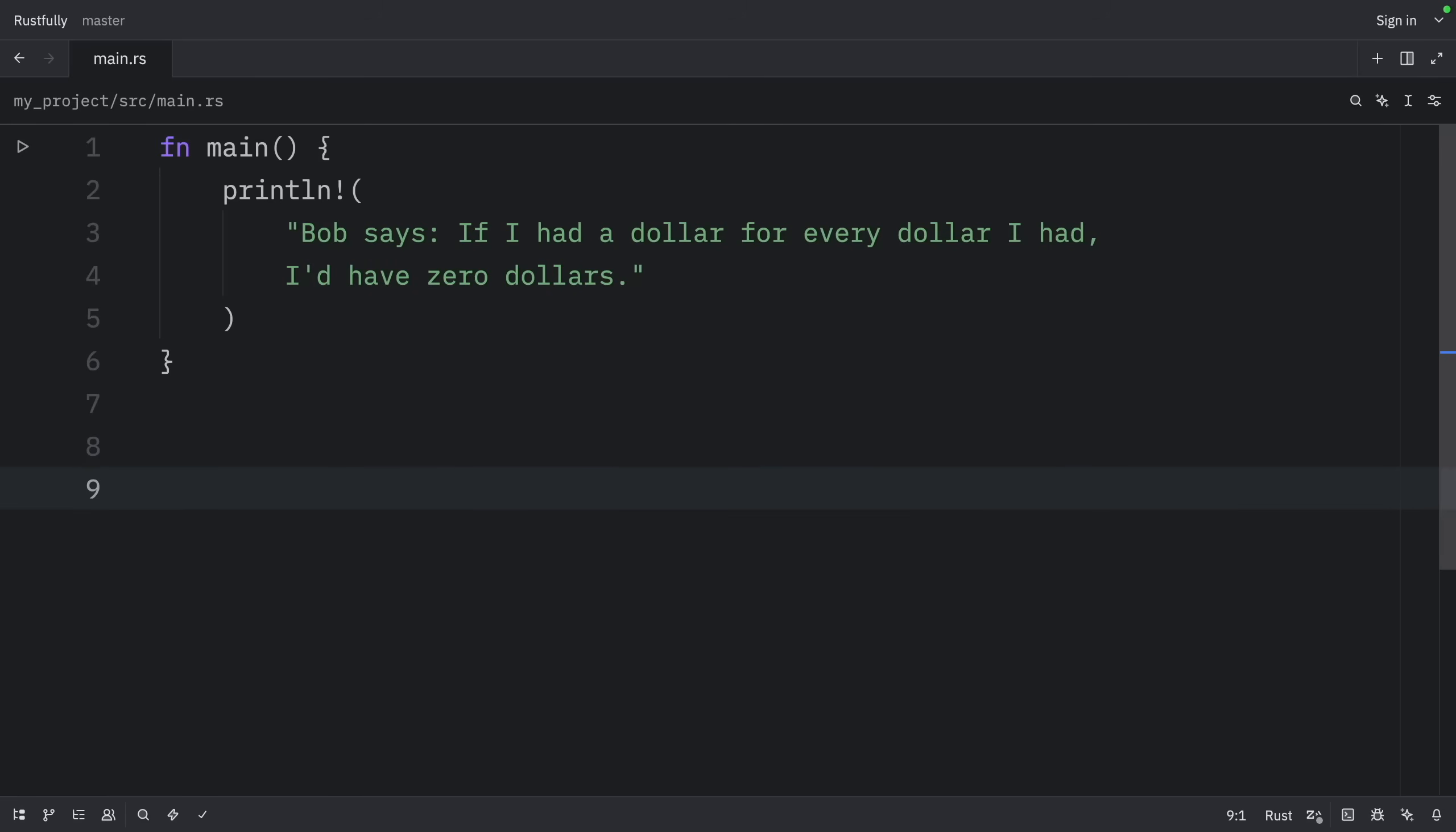In this video, we're going to continue learning about lifetime elision rules. The compiler uses three rules to figure out the lifetimes of the references when they aren't explicit annotations.